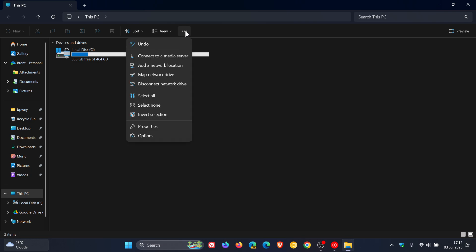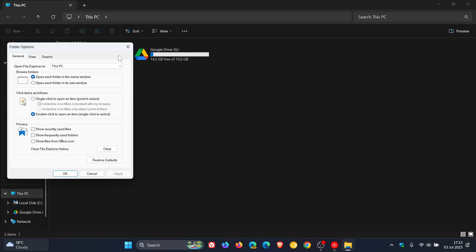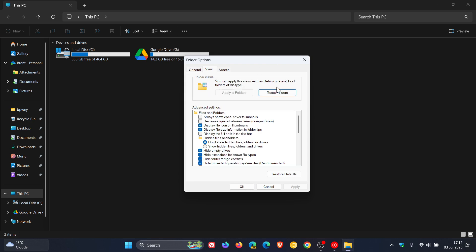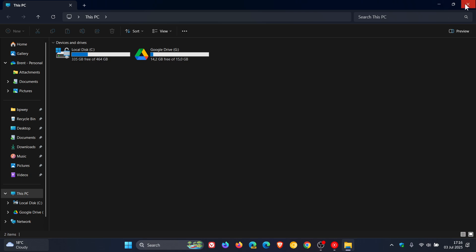And you would just click on 'Show sync provider notifications,' click on Apply, click on OK, and that will put everything back to normal. So thanks for watching and I'll see you in the next one.